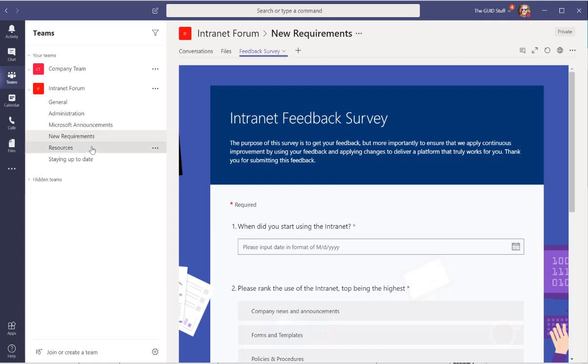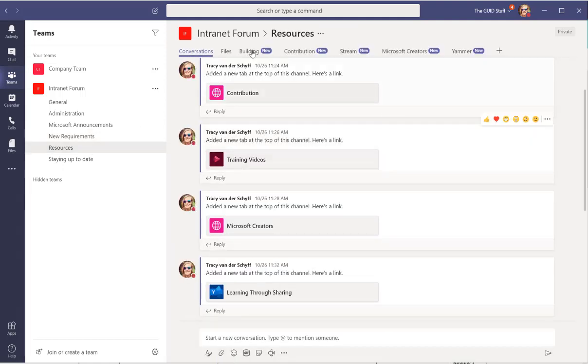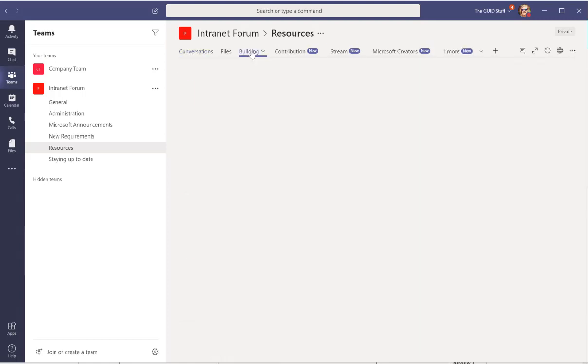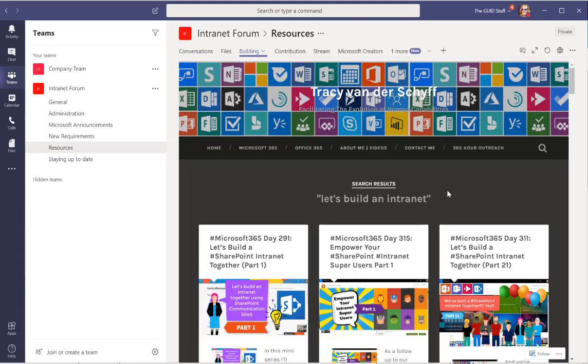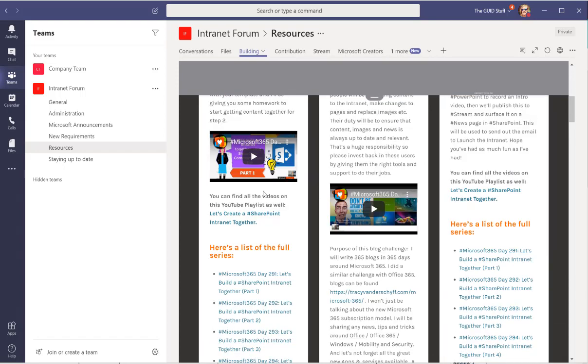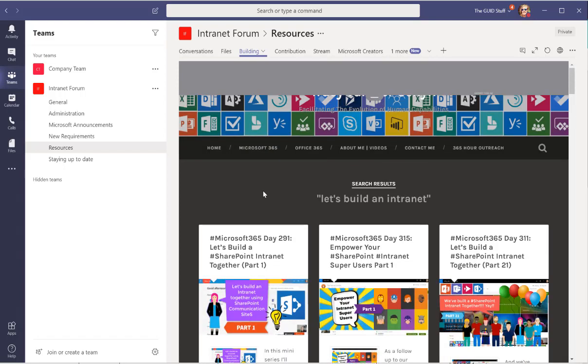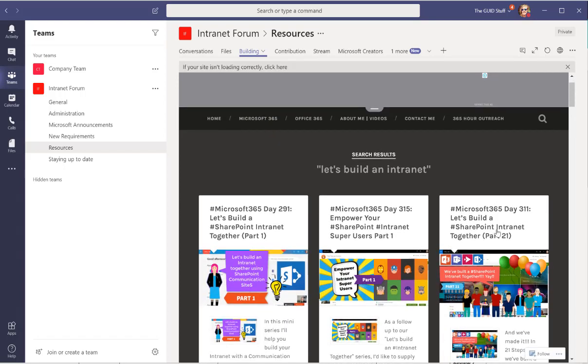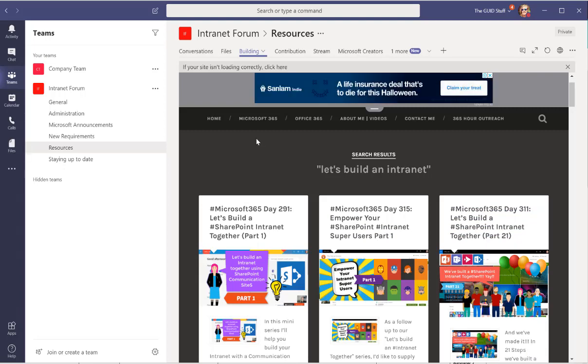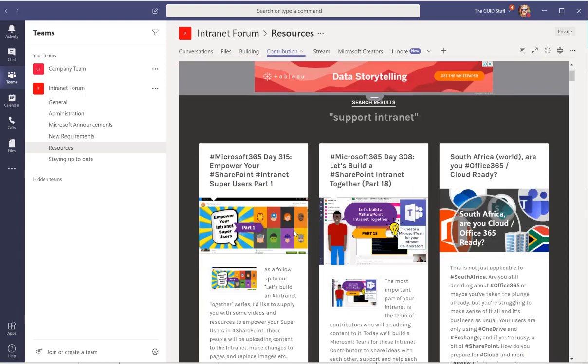Then under Resources I've added, and shameless plug, this is a 21-part series that I created videos on building intranet. So maybe someone that's new to this to find videos on how to add web parts and pages. And then I've also added Contribution which is a 12-part series that I wrote to help users support and contribute to the intranet.